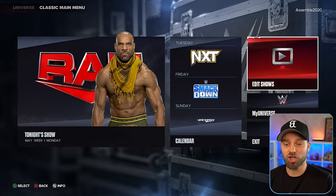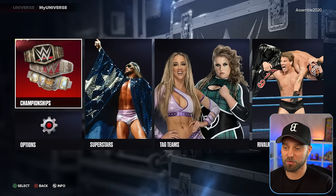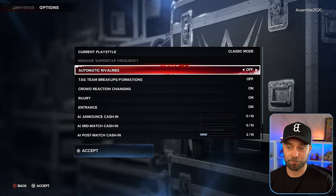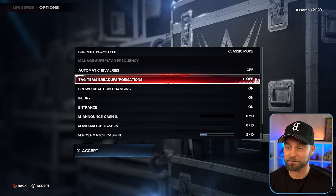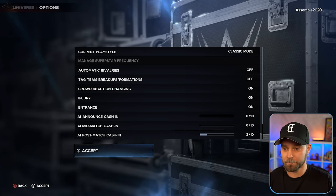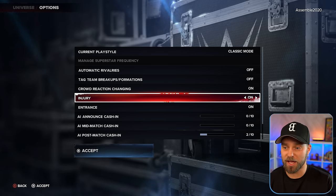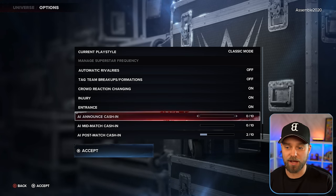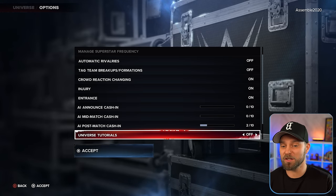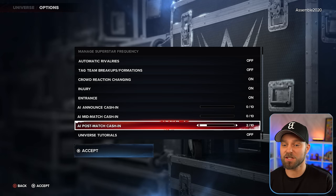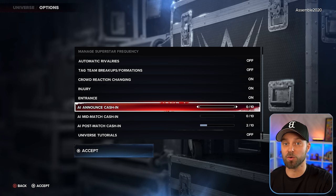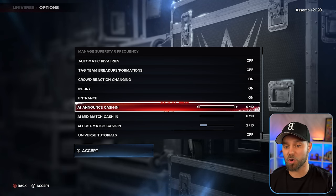Before we go into the show itself, let's dig into our universe options. We're doing classic mode. Automatic rivalries are off so I can control everything. Tag team breakups — I don't want the AI touching my tag teams. Crowd reaction changing I'll leave on. Injuries we can leave on for cool moments. Entrances are on. AI cash-ins I've completely turned off except for a post-match cash-in at 2%, because at 50% default the AI will just cash in constantly, especially when simulating lots of weeks.